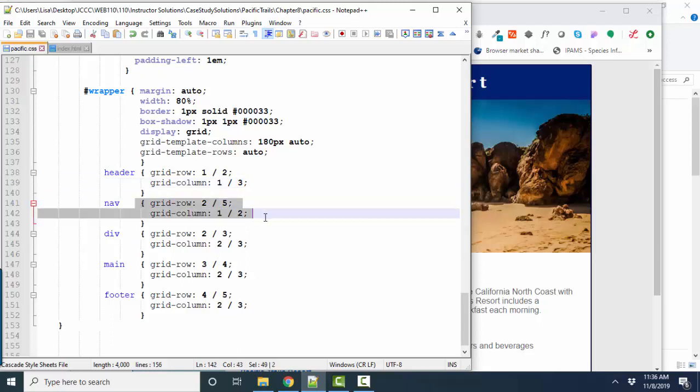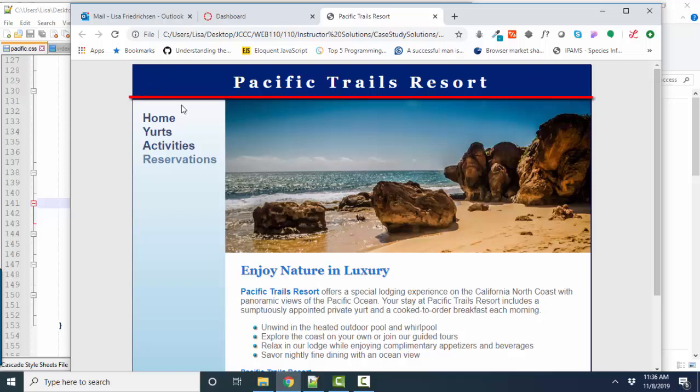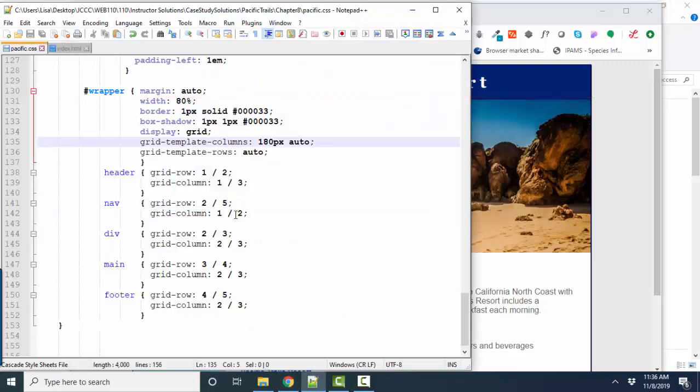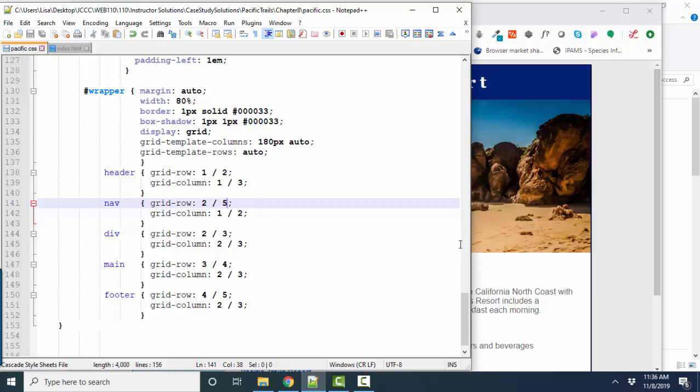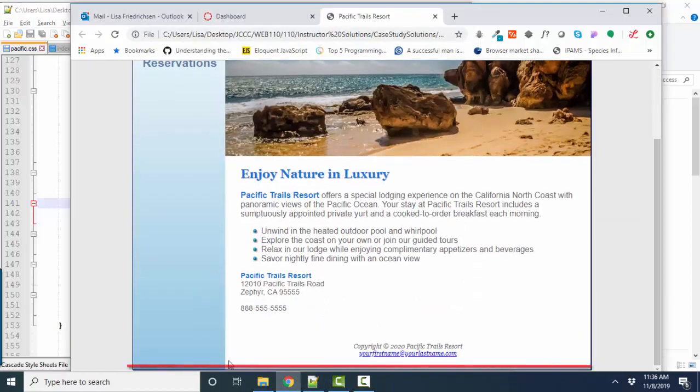Hence starts at column line one and goes all the way over to the right to column line three. The nav is a little bit more tricky. It starts with row line two, which is right here. One's at the top. There's two. It's starting with two, and it's going all the way down to row line five.